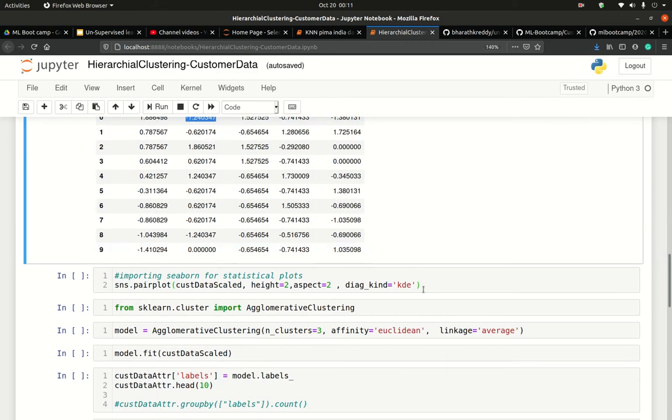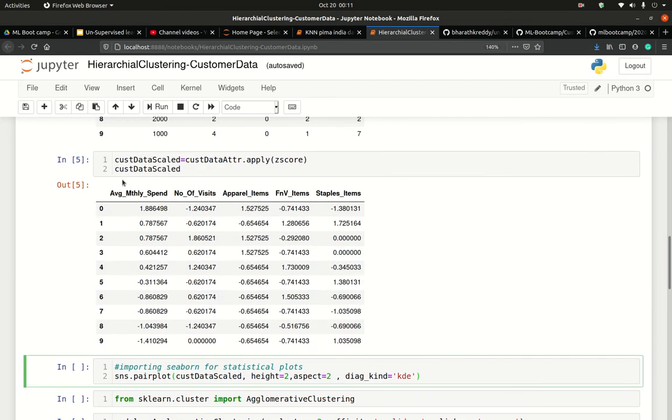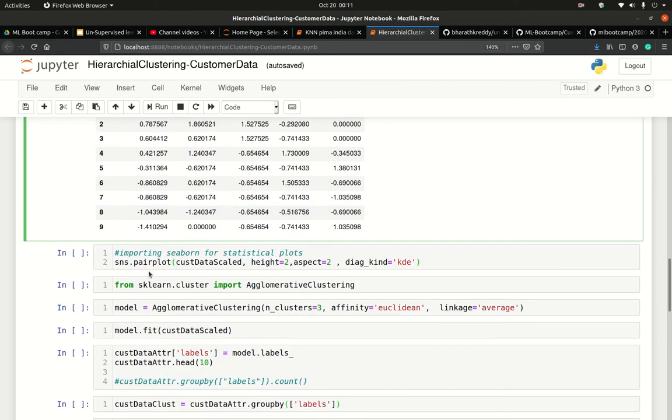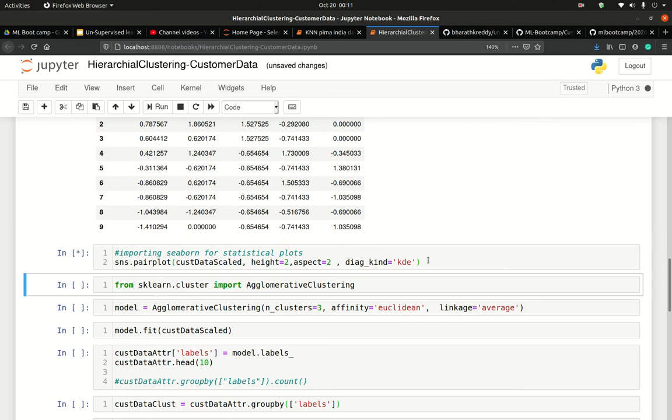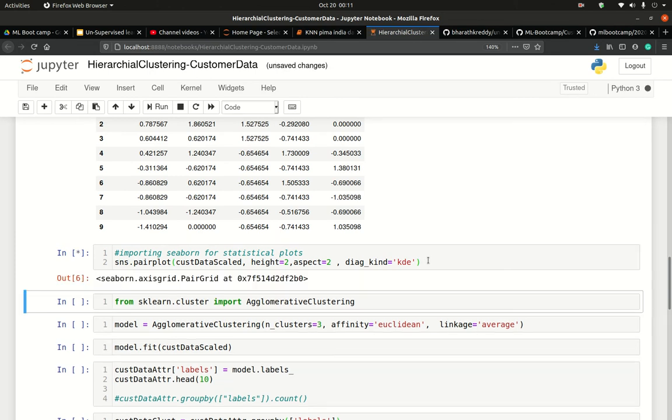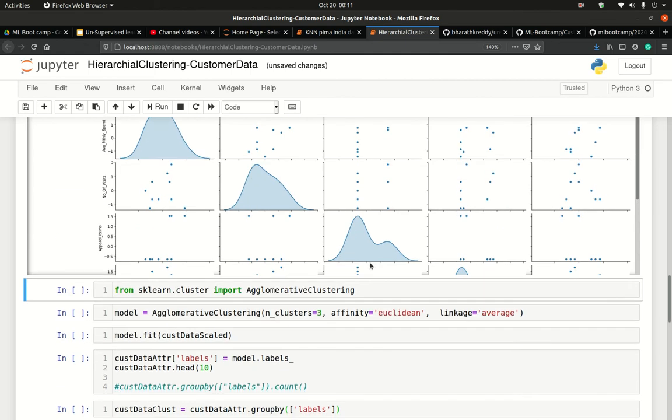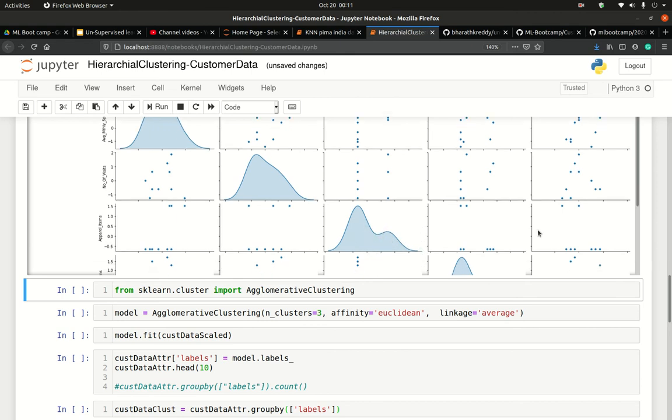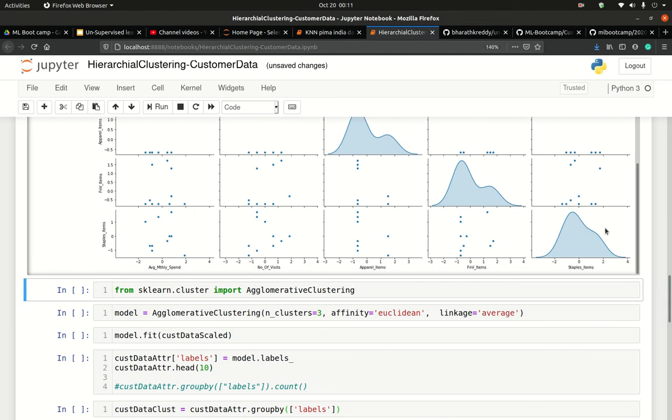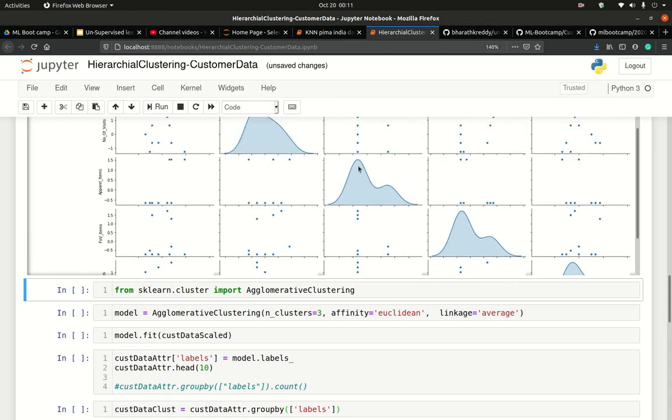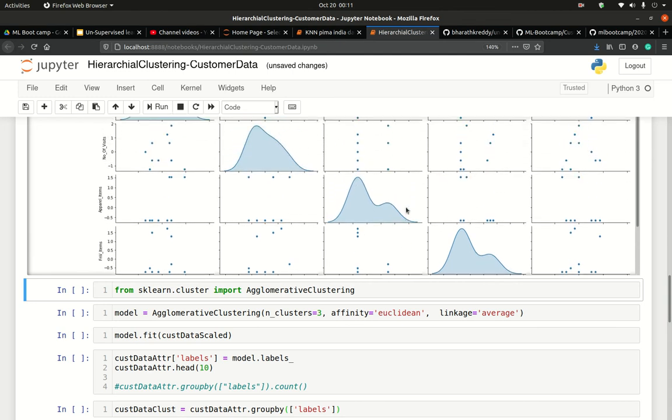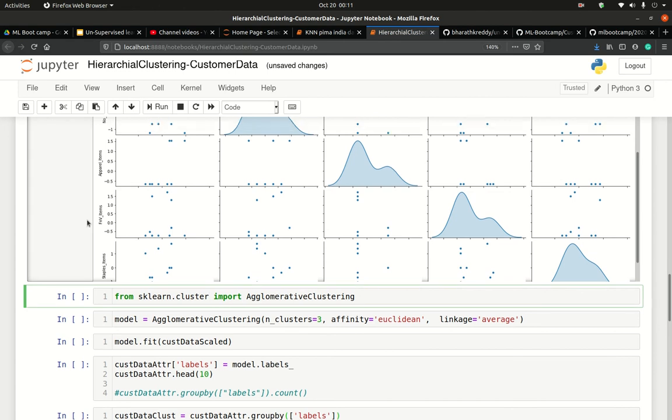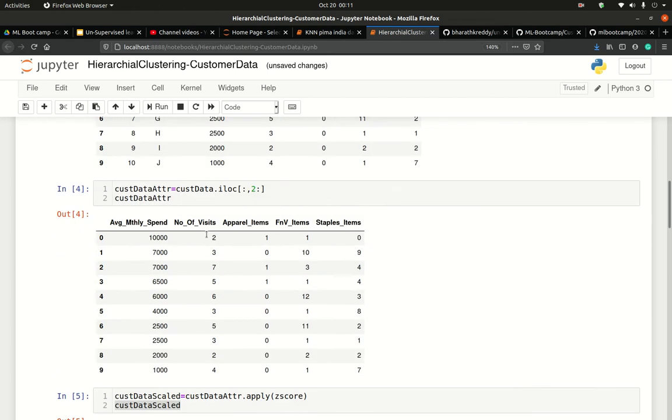So we have scaled our data. We pass it to the pair plot to get an intuition on the number of clearly segregated data pairs that we have. In here I see apparel items has two clearly separated clusters. Perhaps here also two. So at the minimum I am looking at two clusters.